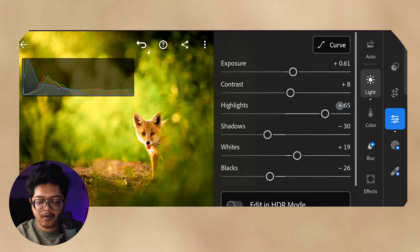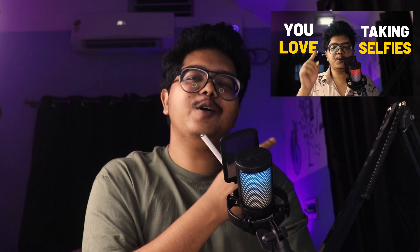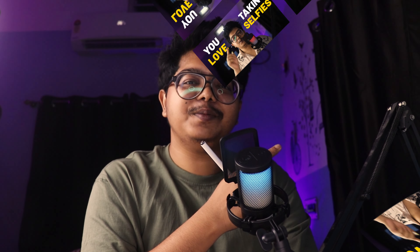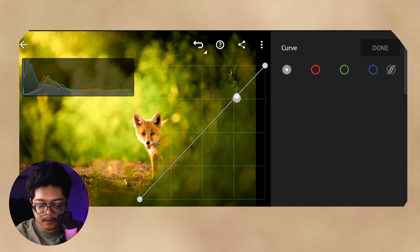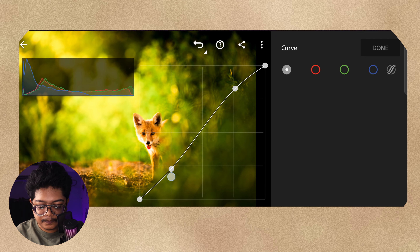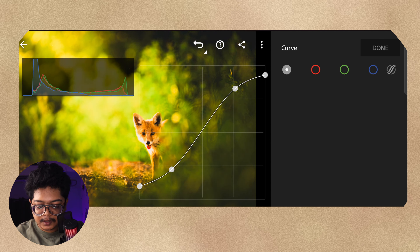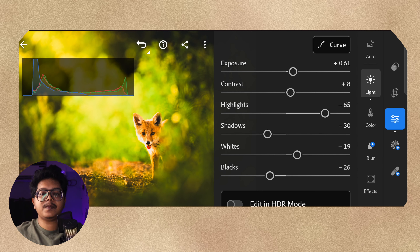Then I go for my favorite curve, which is the S-curve with a secret sauce. There is a separate video about that on YouTube — please do check it out because it's important. So I create a normal S-curve first, then bring down the whites and push up the shadows. That's all for the curve section.